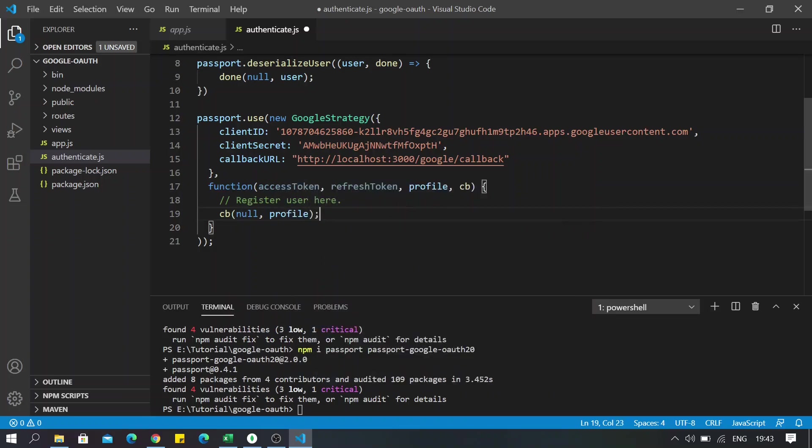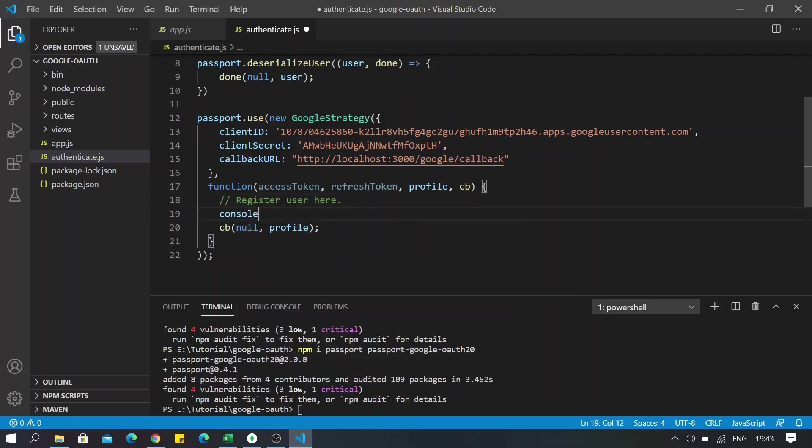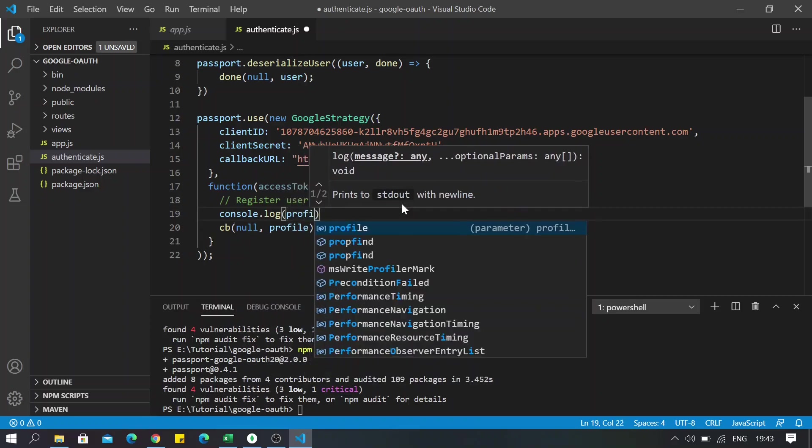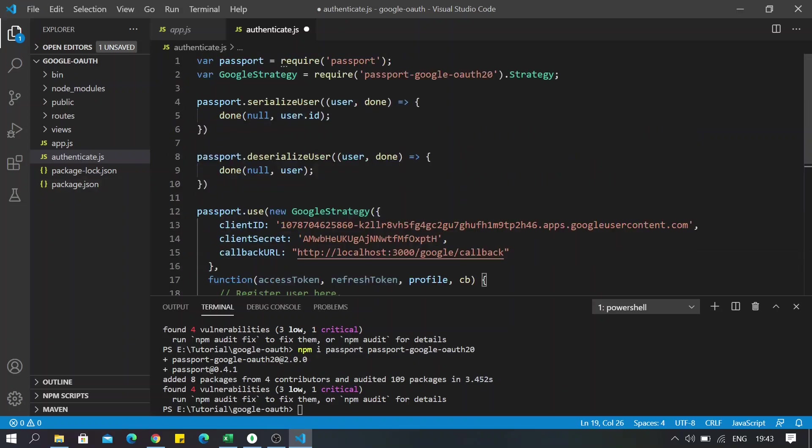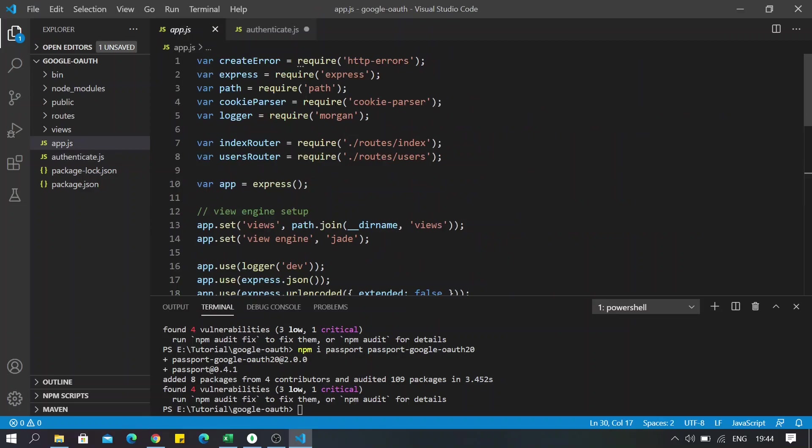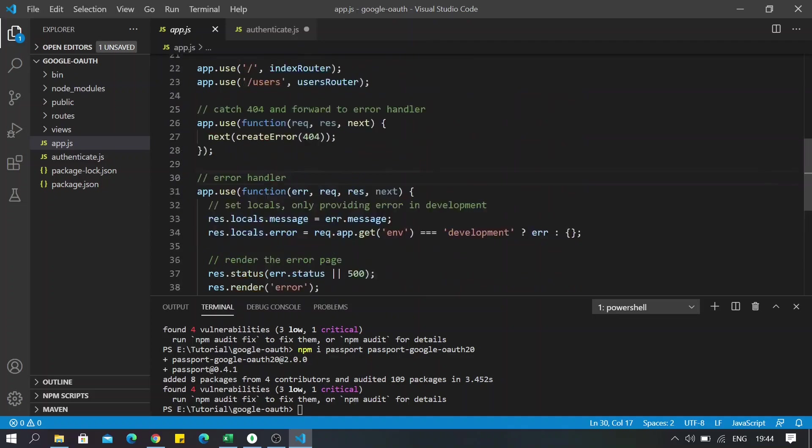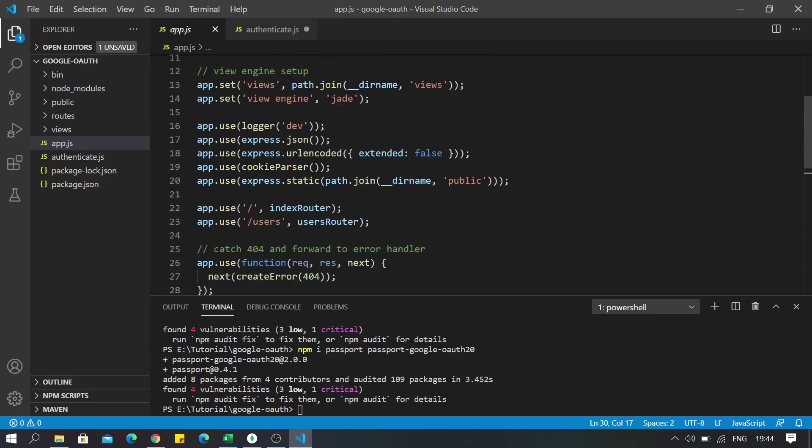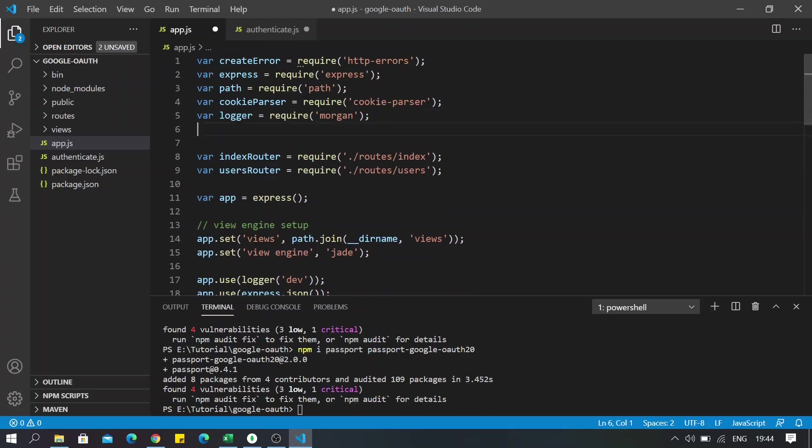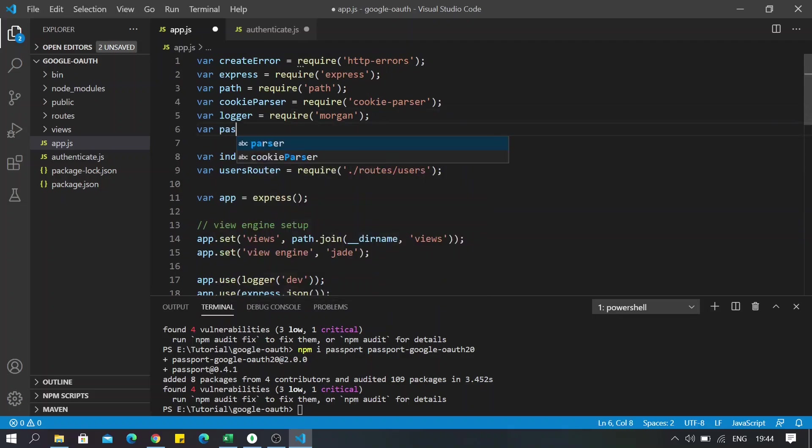So I will also be console logging the profile right here. Okay, now that was everything that was needed inside the authenticate file. So now moving forward, we now need to create some routes here. So before creating route, I will import Passport.